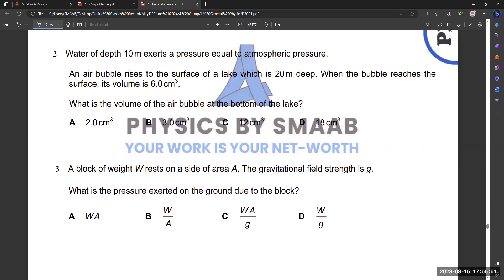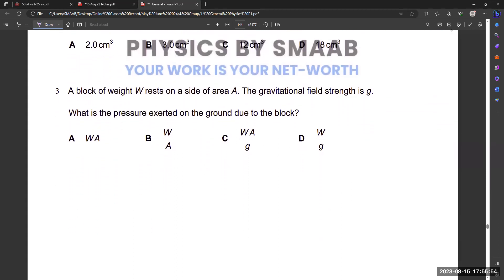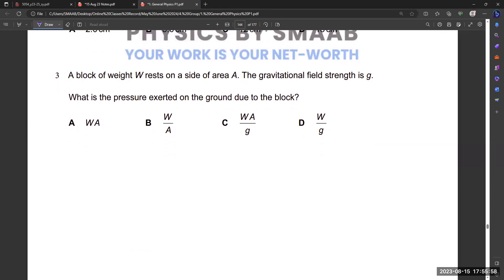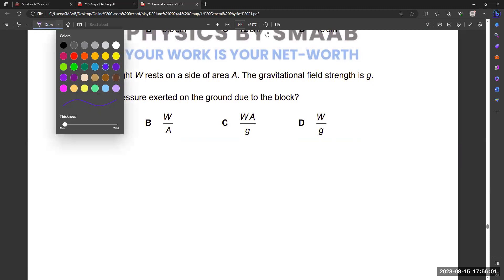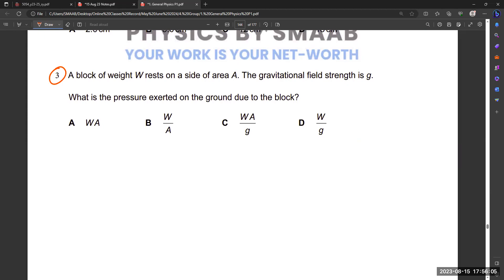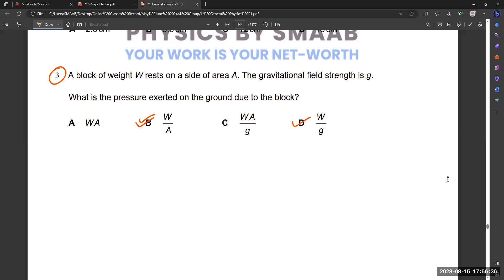Leave question two for now as it's related to atmospheric pressure — we'll solve it afterwards. Moving to question three: two students say option B, one says option D. The question asks: which is the pressure exerted on the ground due to the block, where weight of block is W, area is A, and gravitational field strength is g.